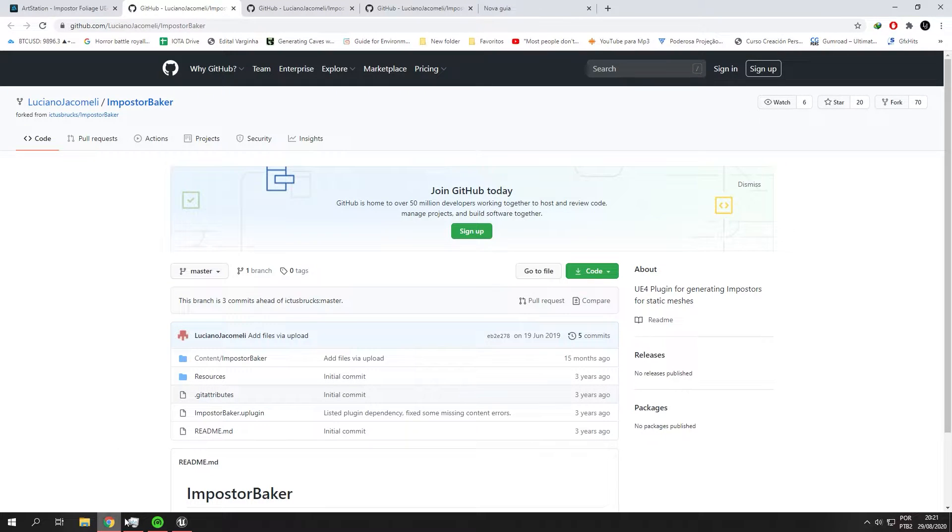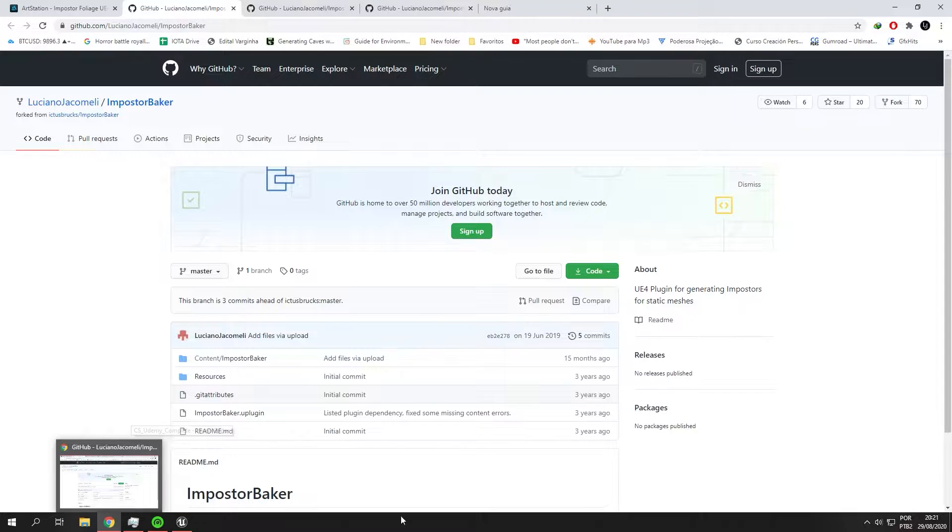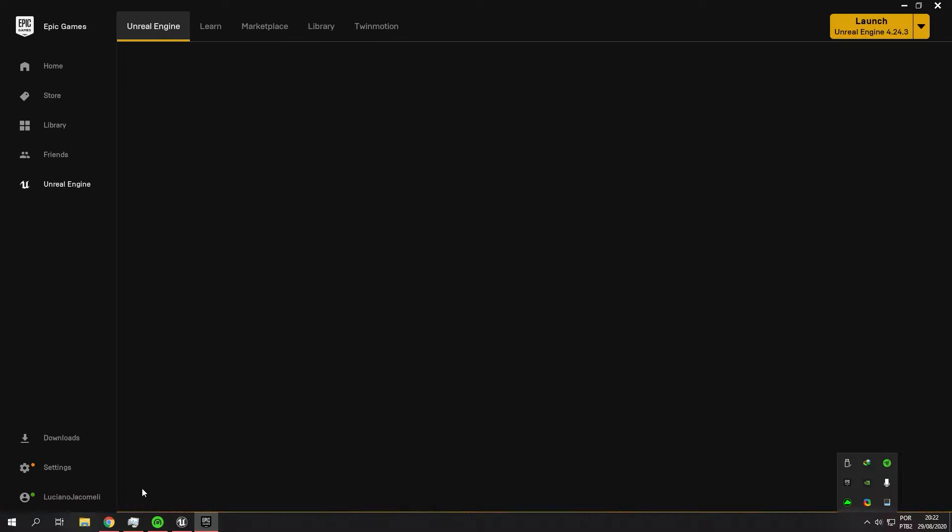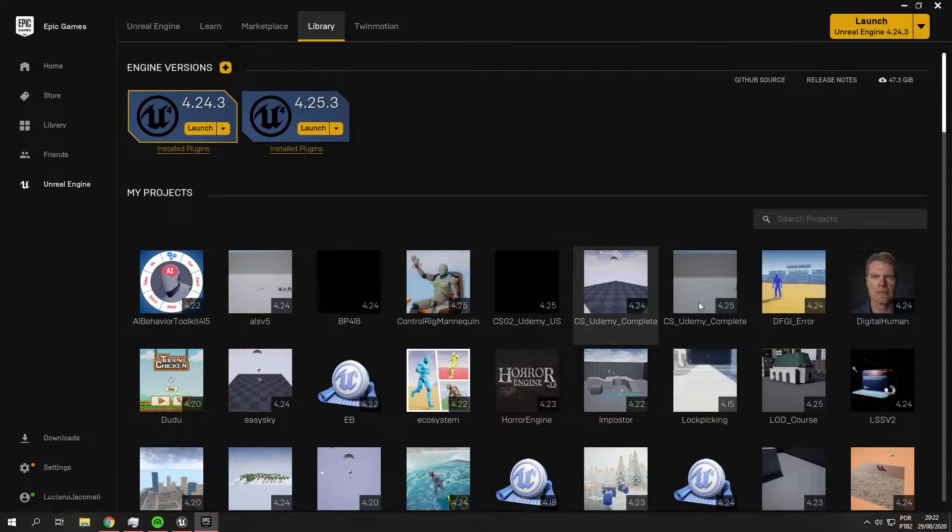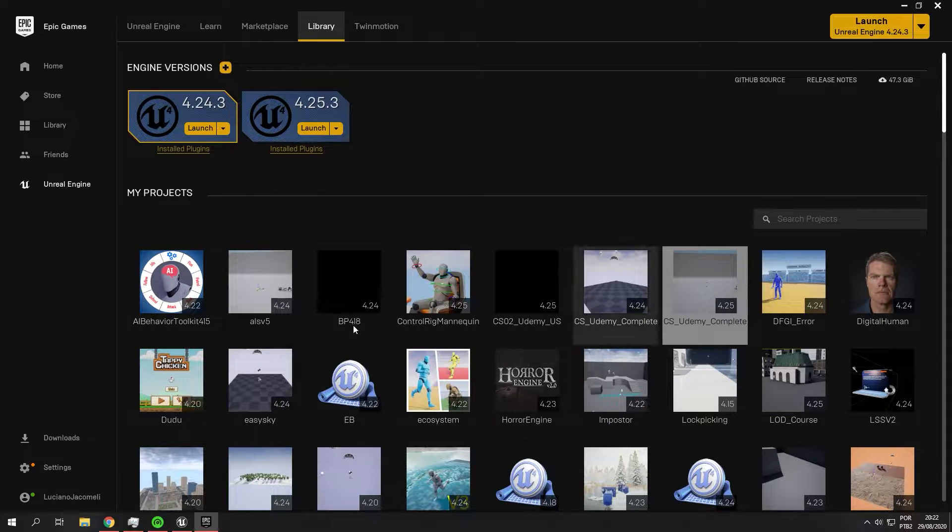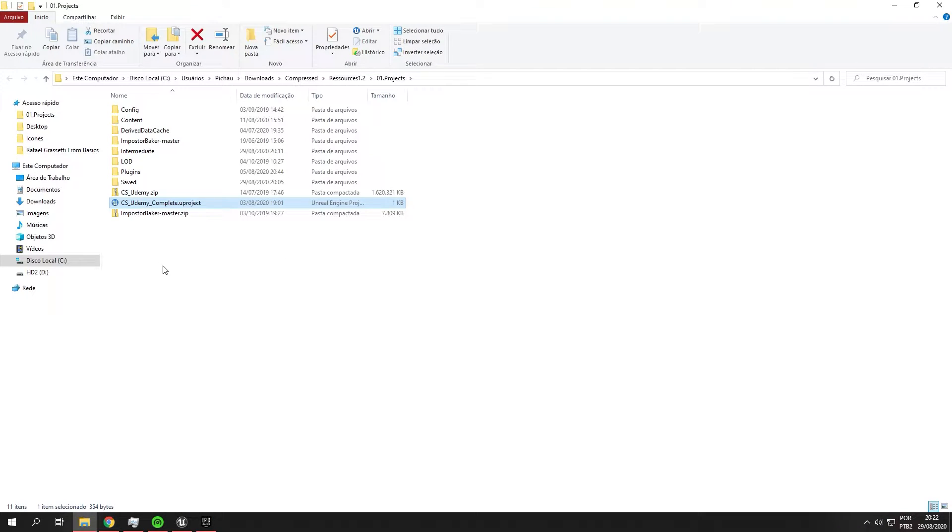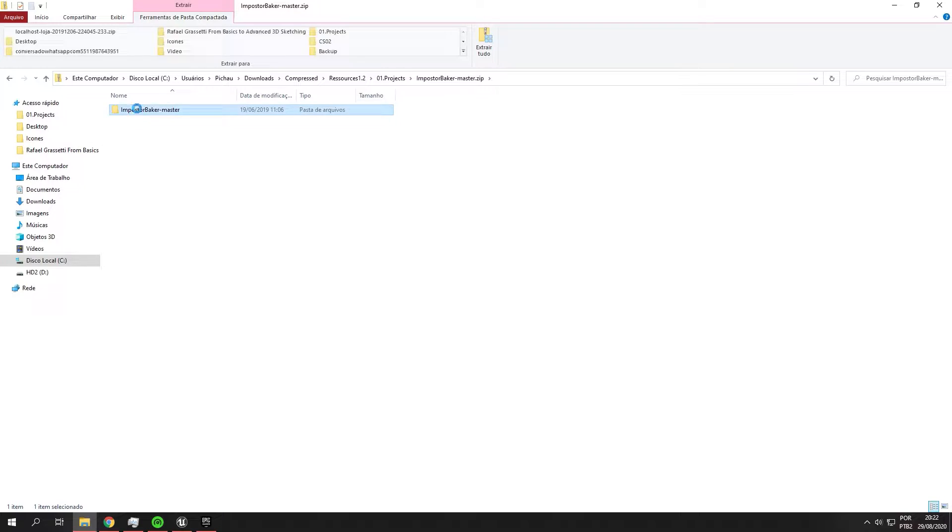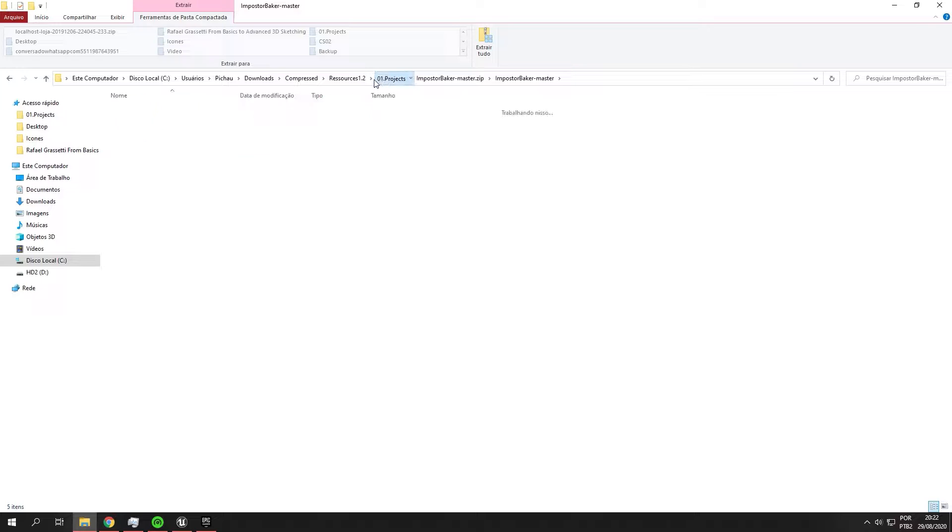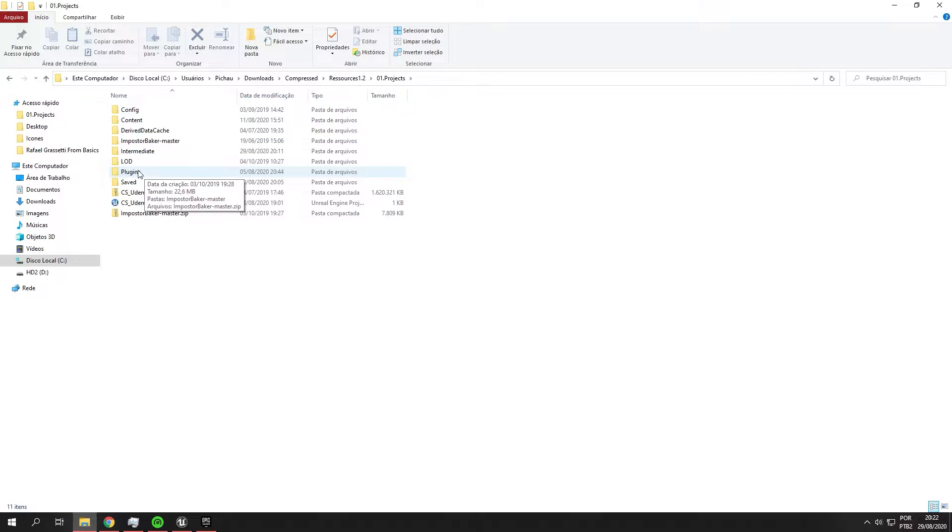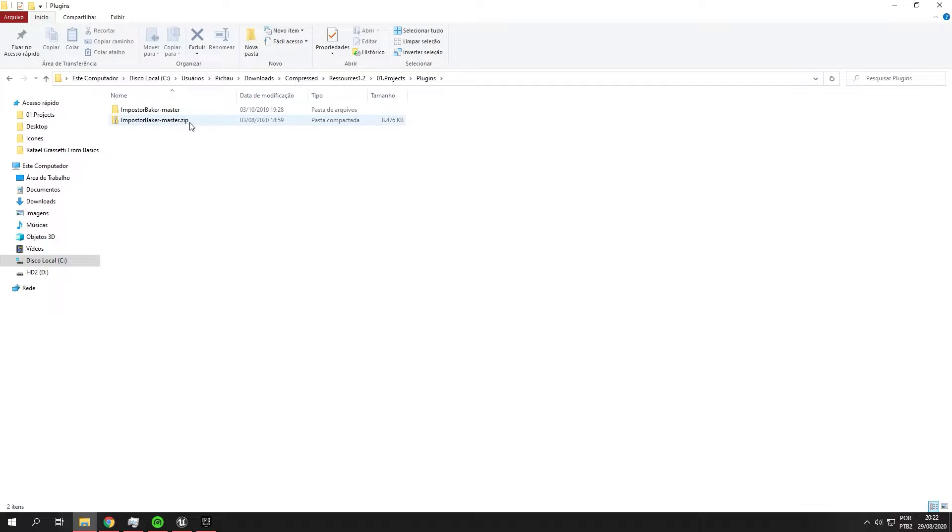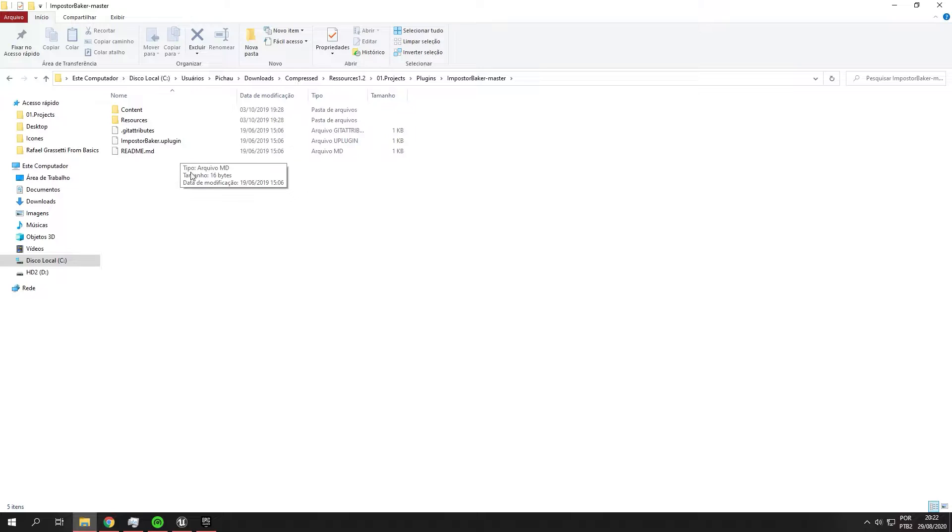So I will open my Epic Games, go to Library, find your project, and right-click to show the folder. You need to create a folder called Plugins. This is where we downloaded the github. You need to extract that folder and put it in Plugins. The Plugins folder must be in the same way as mine. Just extract the folder inside the Plugins and open your project.